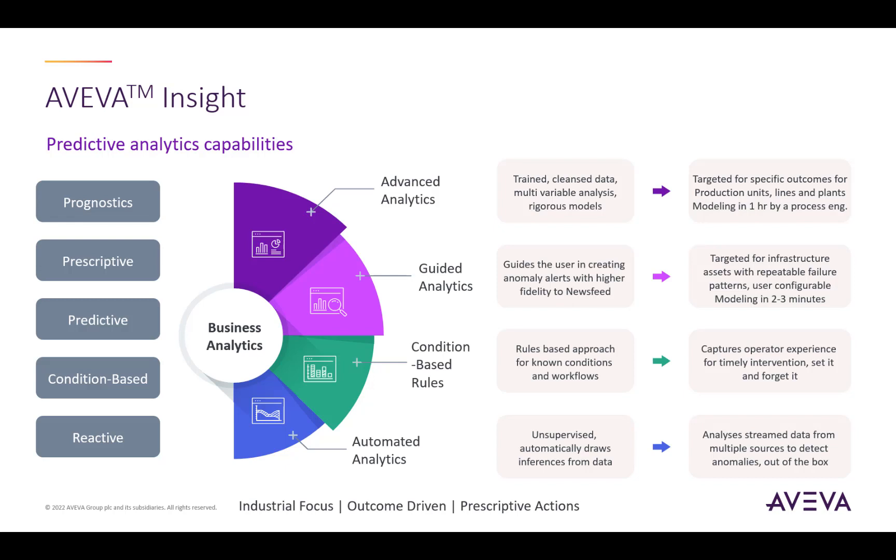Next, we have condition-based rules. This tier requires some human intervention, with the user creating condition-based rules for their data to receive feedback when those conditions are met.